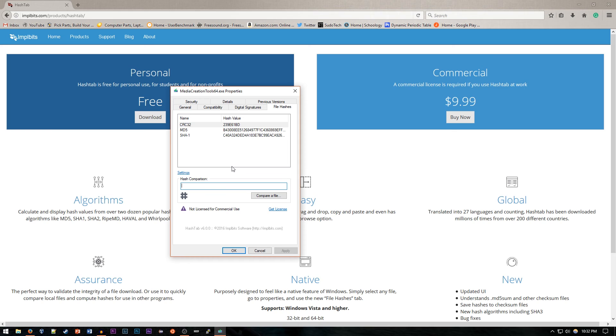Of course, generating a hash is super easy on Linux, but for Windows this is really a lifesaver when it comes to checking your files. So hopefully this video is helpful. Either way, thank you for watching and I'll see you in the next video.